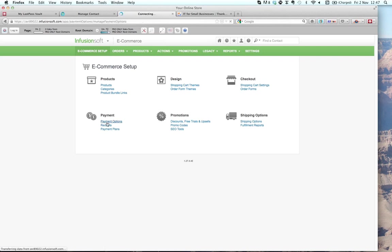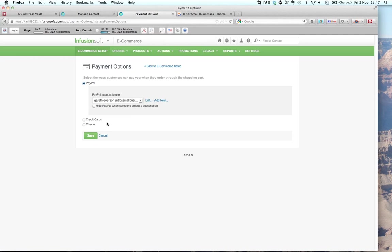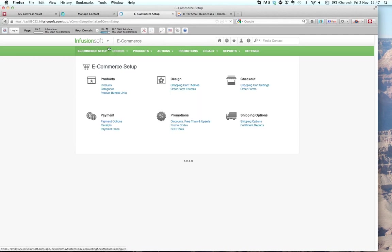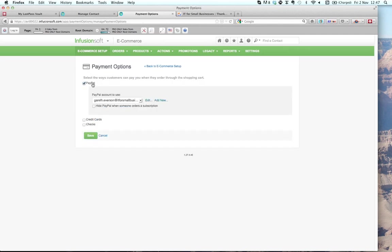All you need is a PayPal account — if you've ever bought anything from eBay, you've got one. To find this, go into E-Commerce and E-Commerce Setup, then payment settings, payment options, and set up a PayPal account. I just click on add new and it adds my PayPal account into my Infusionsoft application. It's effectively a merchant card account. If people don't have PayPal, you've also got the option to pay via credit card — you can set that up within your Infusionsoft application too.